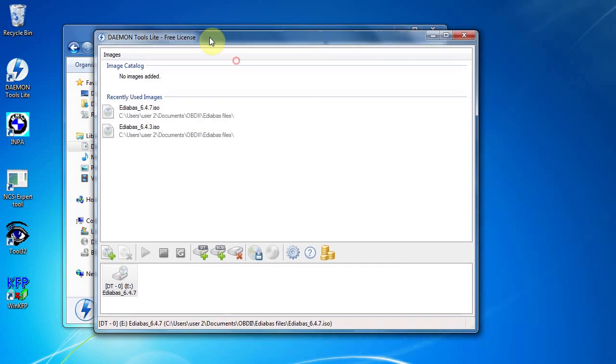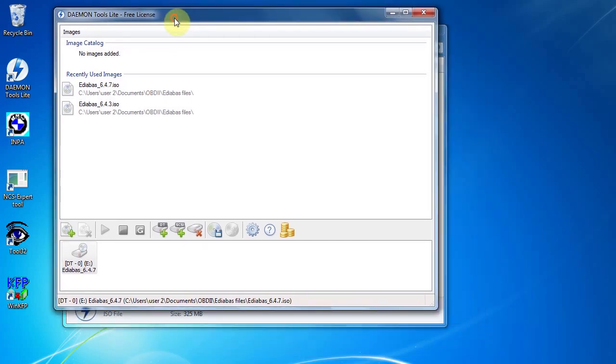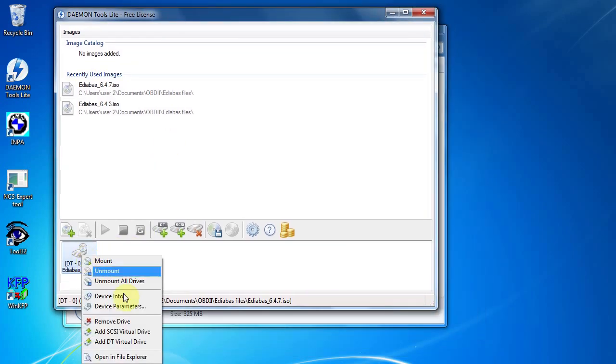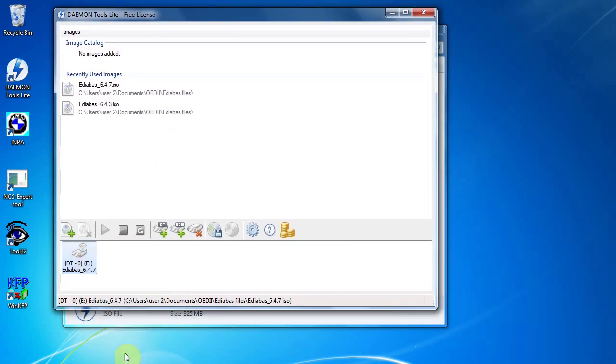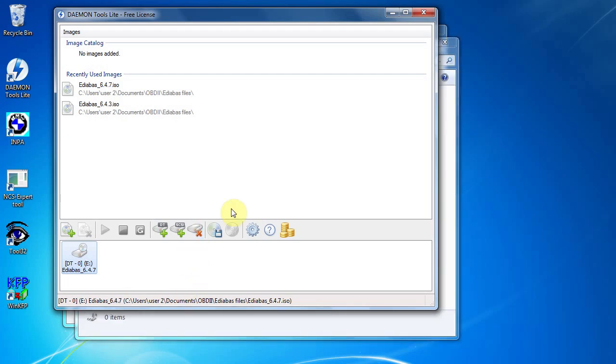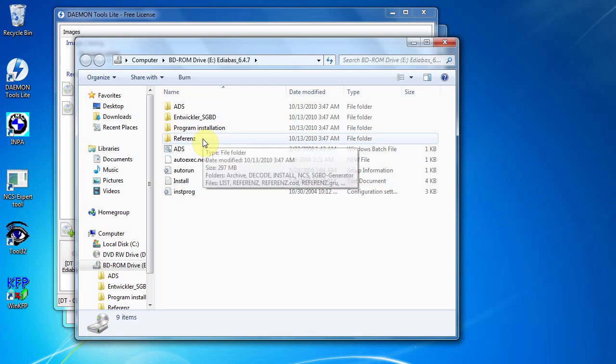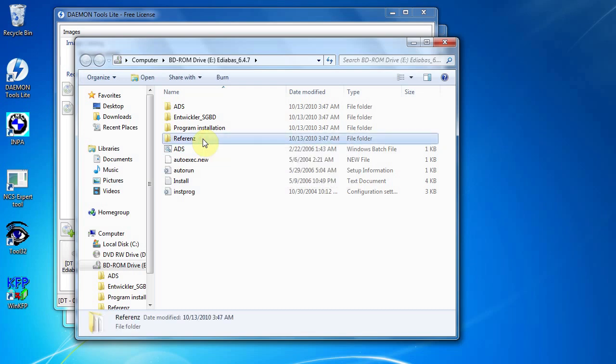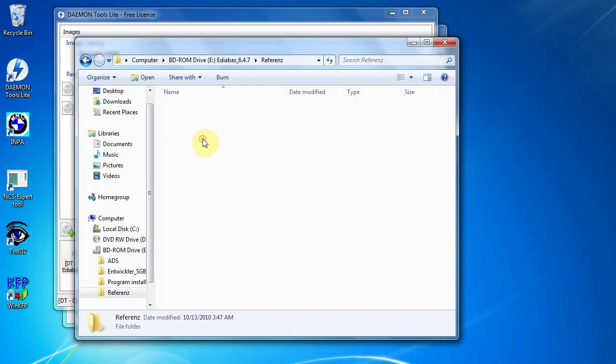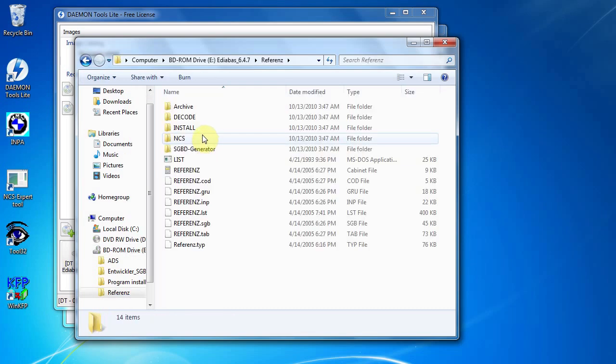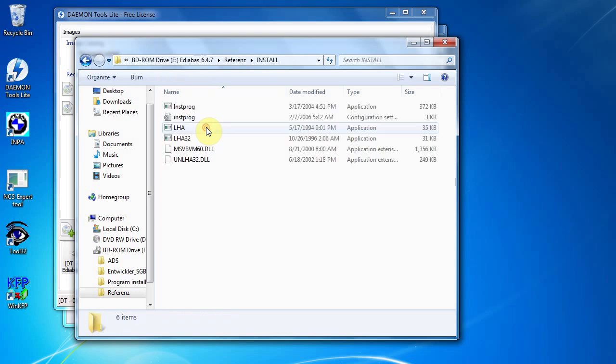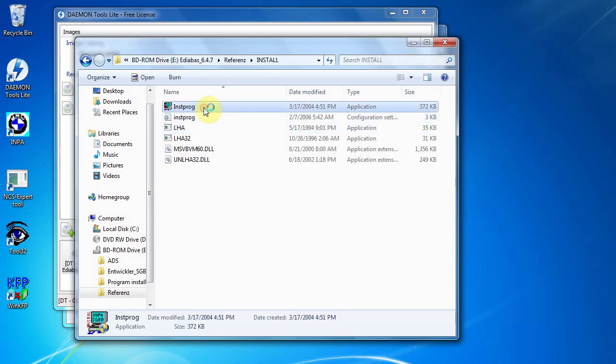So how I'm going to do that is I'll just bring it up again, right click that and open in file explorer. It's come up just behind it. If I click it and bring it up, we want to go to the reference folder, double click that, go to the install, and we want to start this install program now.